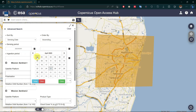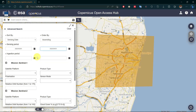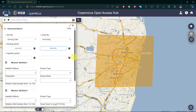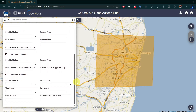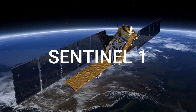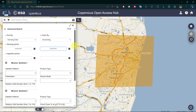In this portal, Sentinel 1, 2, and 3 satellite mission data are available. Let's go through them one by one.